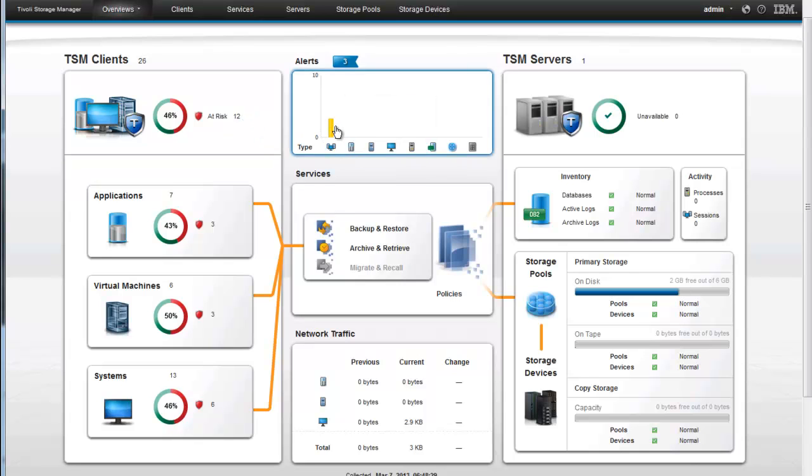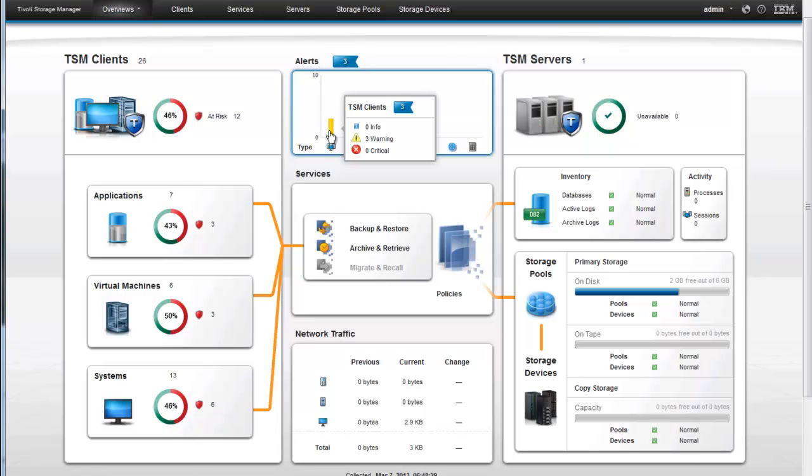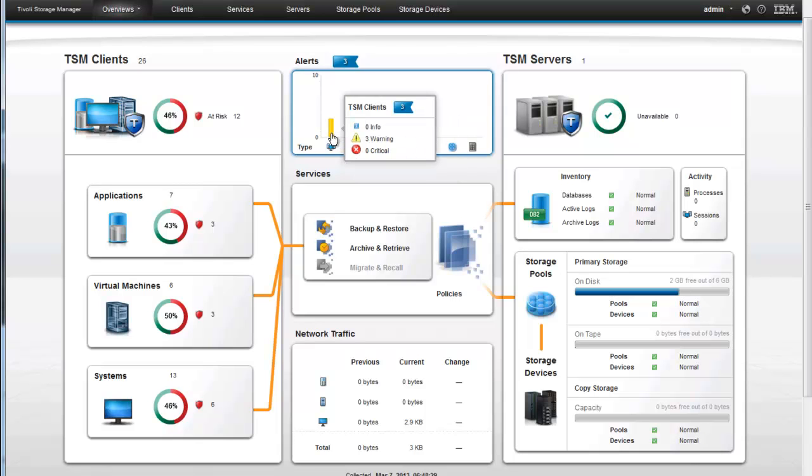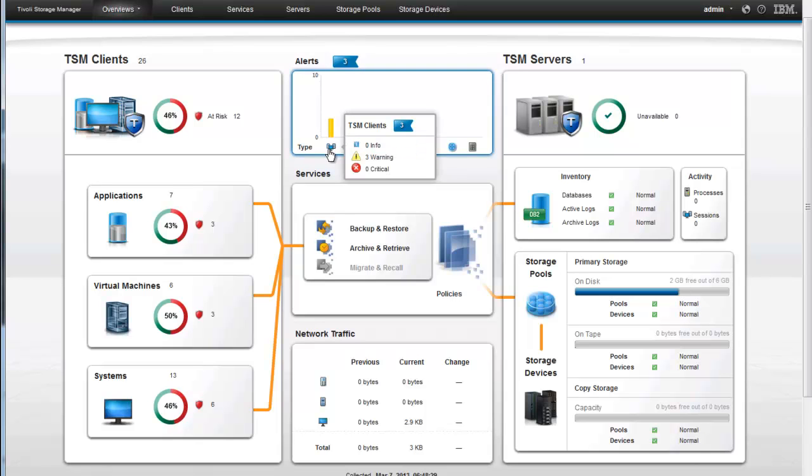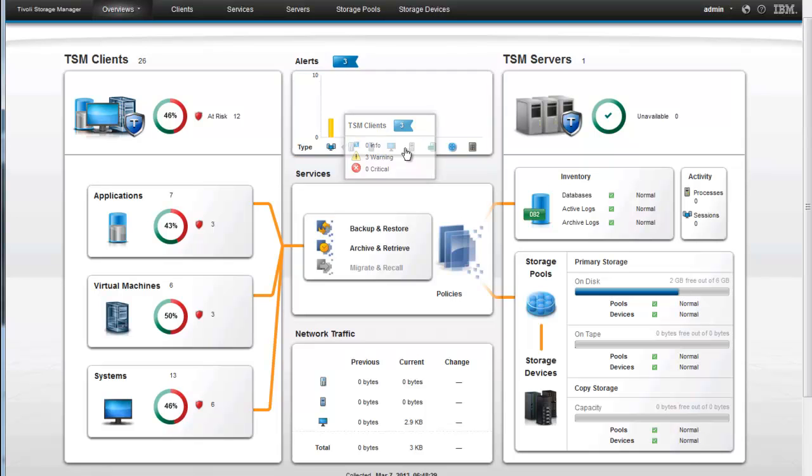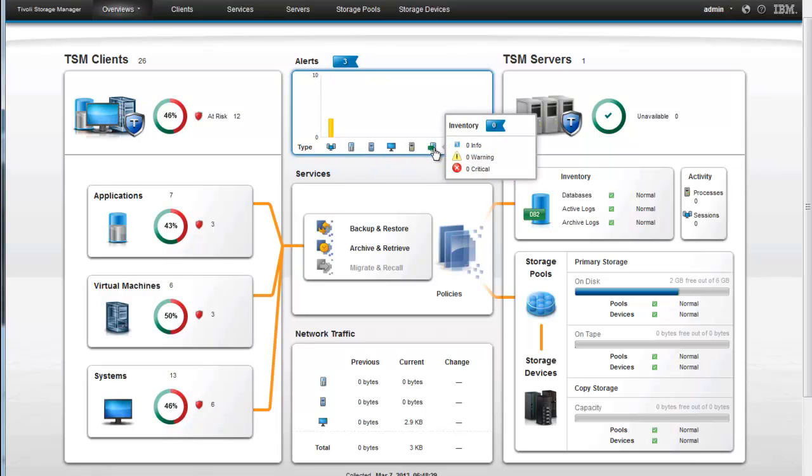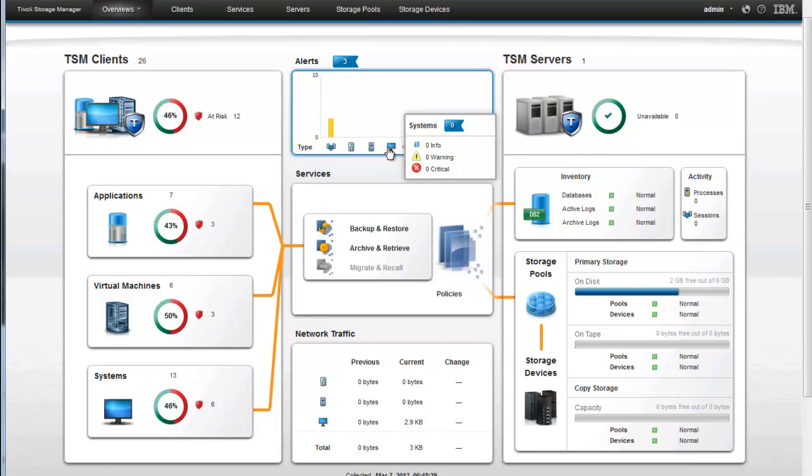You can also see if there's any alerts that need to be paid attention to. Now these alerts will be shown in color coded. If you had some very critical alerts, those would show up as red. In our case we just have a few warnings. If there were info messages, those would show up in blue. And those alerts are also divided into different categories. These three alerts are in a TSM client category, but you might also have something showing up in your inventory, or on your TSM server, or in the systems folder itself.